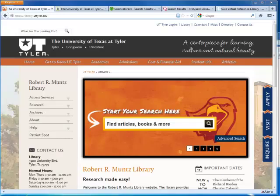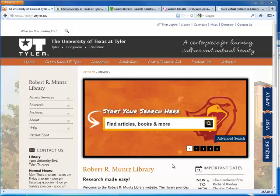After learning some basic information about global warming from the open web, you should be ready to do some research in library databases.